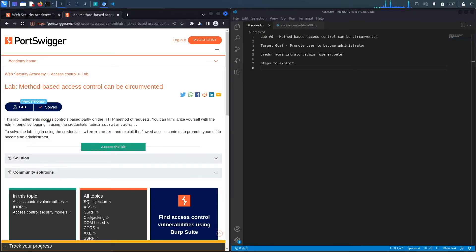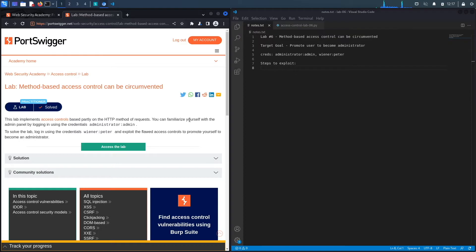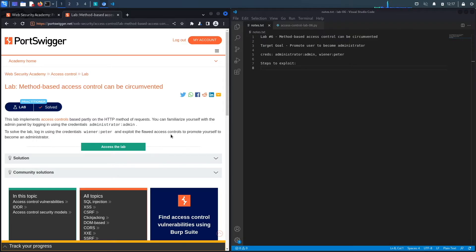This lab implements access controls based partly on the HTTP method of requests. You can familiarize yourself with the admin panel by logging in using the credentials administrator/admin. To solve the lab, login using the credentials of this user over here and exploit the flawed access controls to promote yourself to become an administrator. All right, so the target goal of the exercise is to exploit a broken access control vulnerability in order to promote the user that we were given, the regular user, to become an administrator.